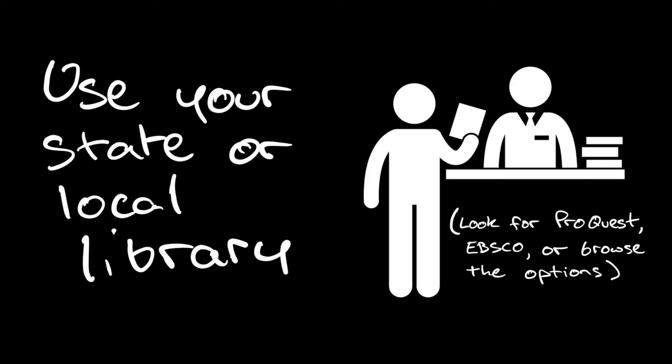Remember also that your state and local libraries can put in a request for a thing called an interlibrary loan. So if you've encountered a journal article that you want to access but you can't find any way to get it, it's worth asking your local librarian if they can source that article for you.